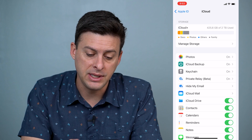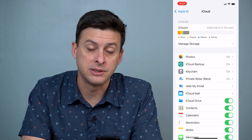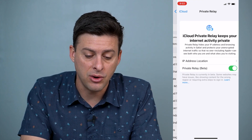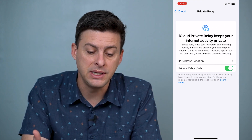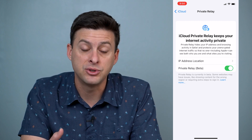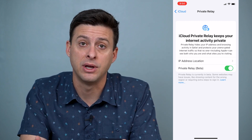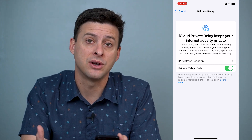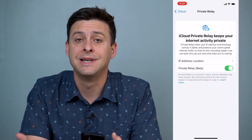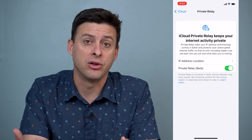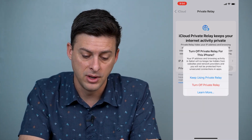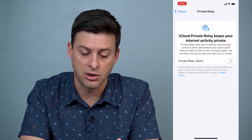Once we're there, you can see fourth down it says Private Relay, and in parentheses it says beta. So let's go there, and what you'll see is that it says iCloud Private Relay keeps your internet activity private. It's in beta form, so it's not fully released on the iPhone, but it works exactly as you would expect for a VPN. So all you have to do is toggle this on.